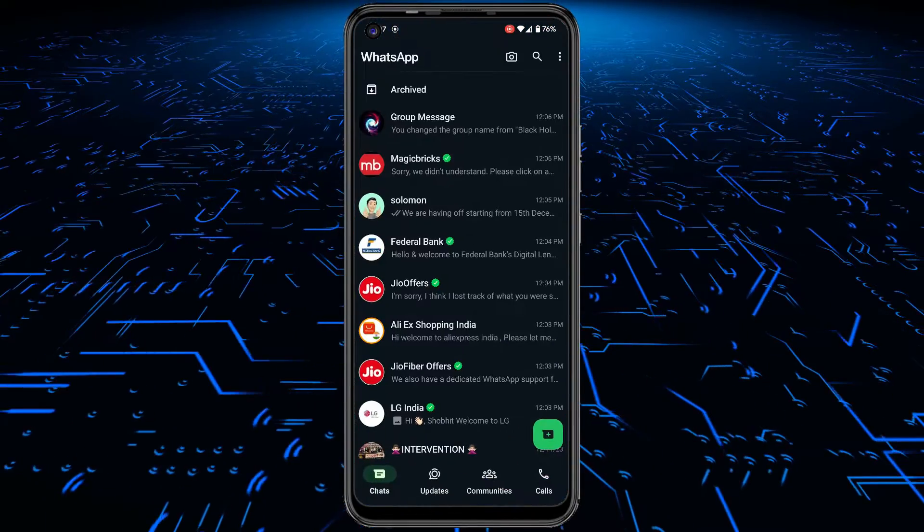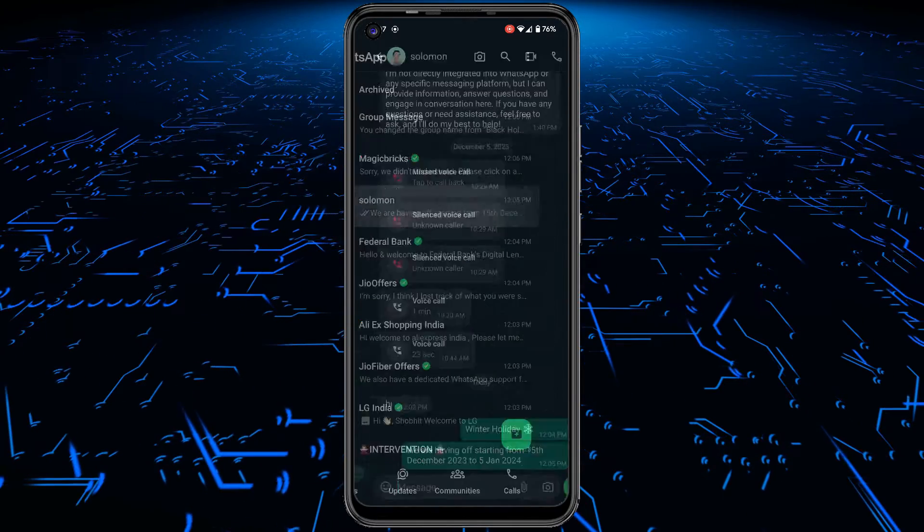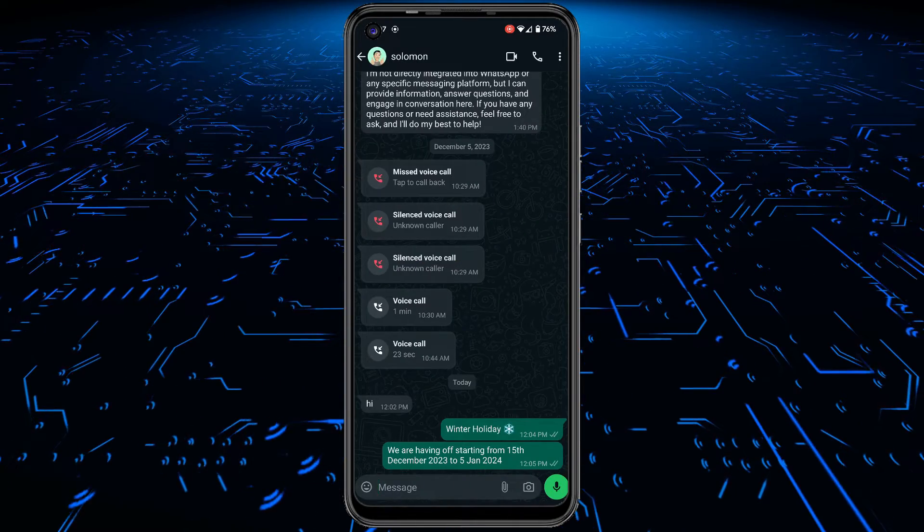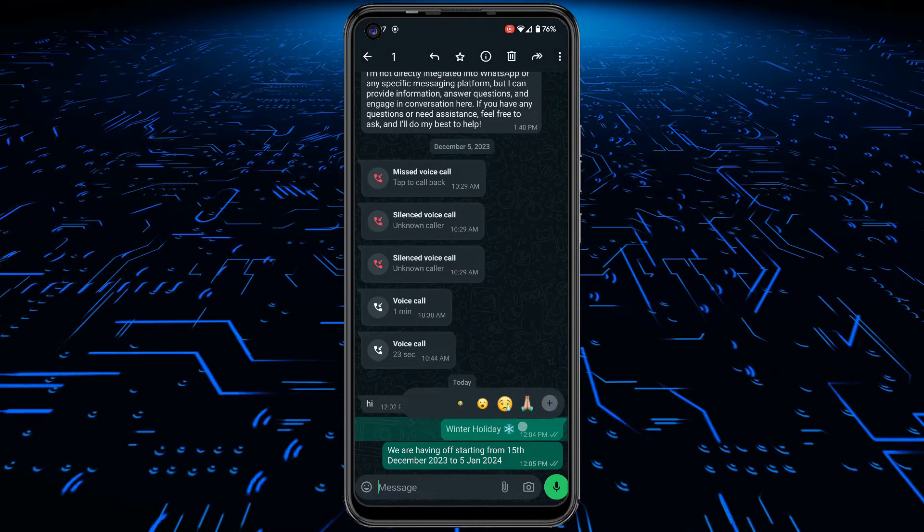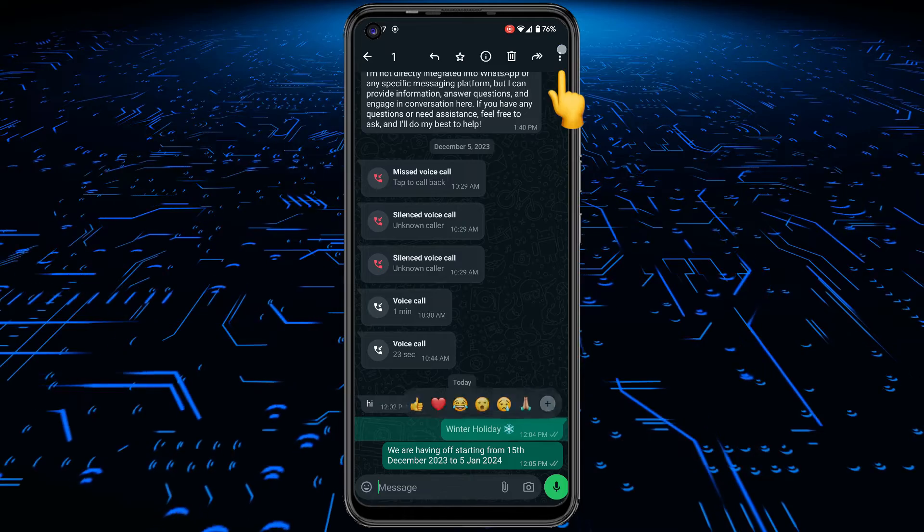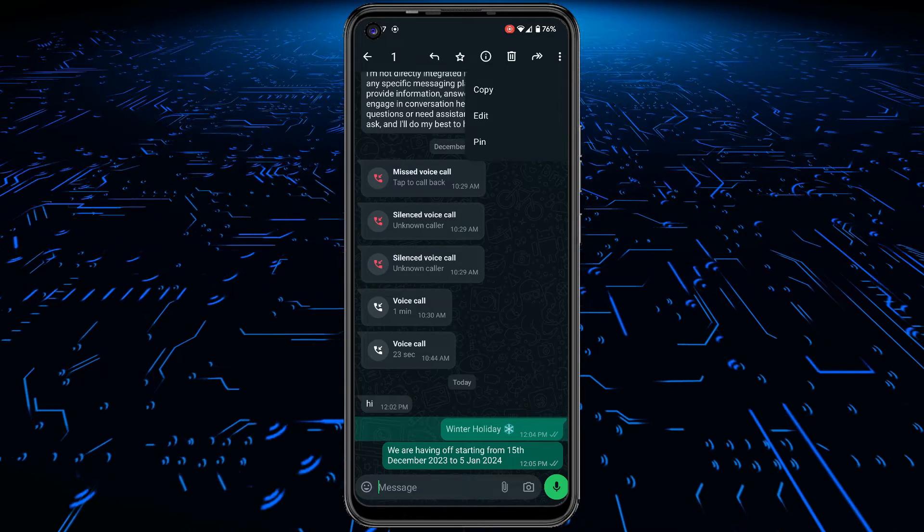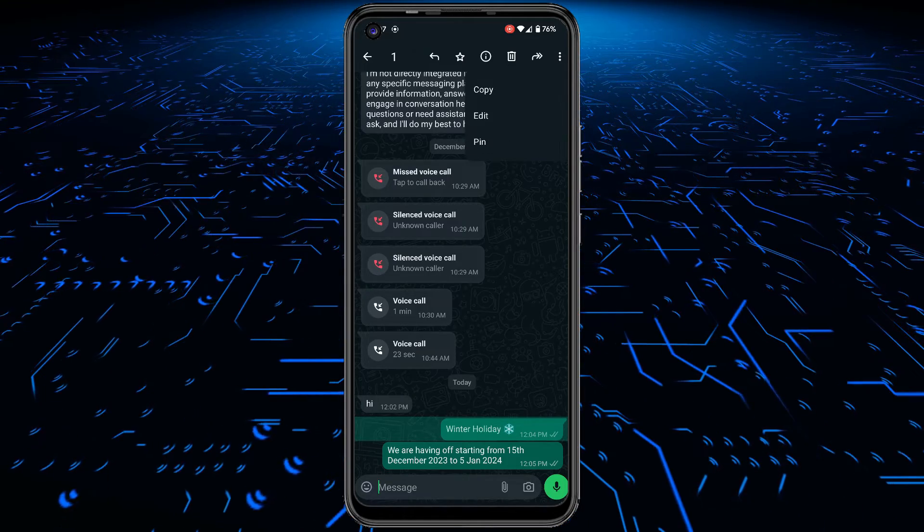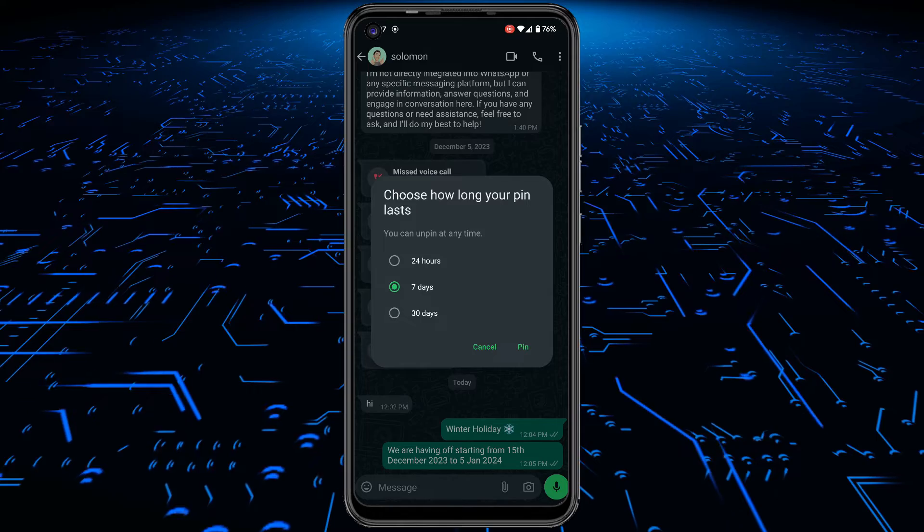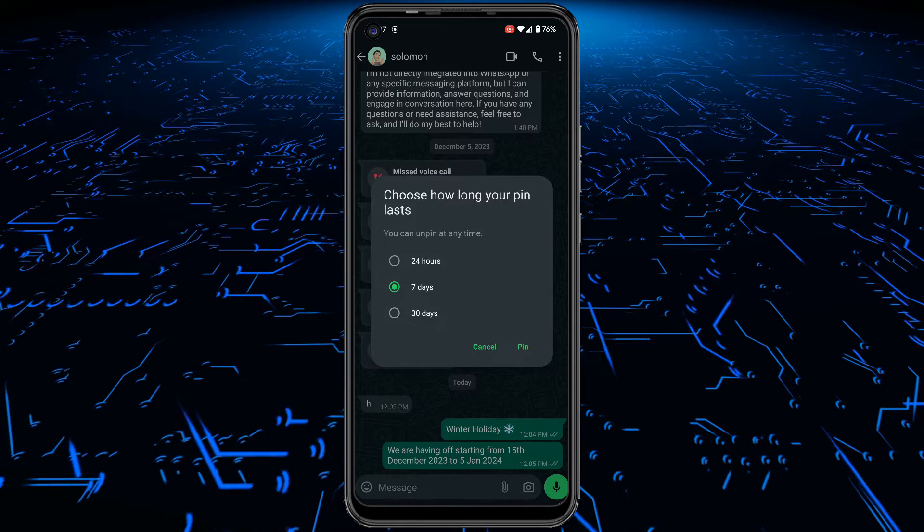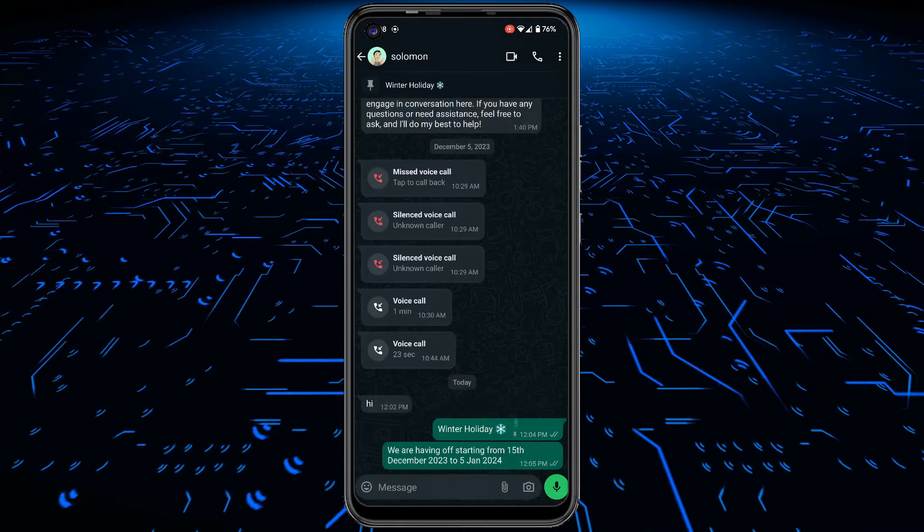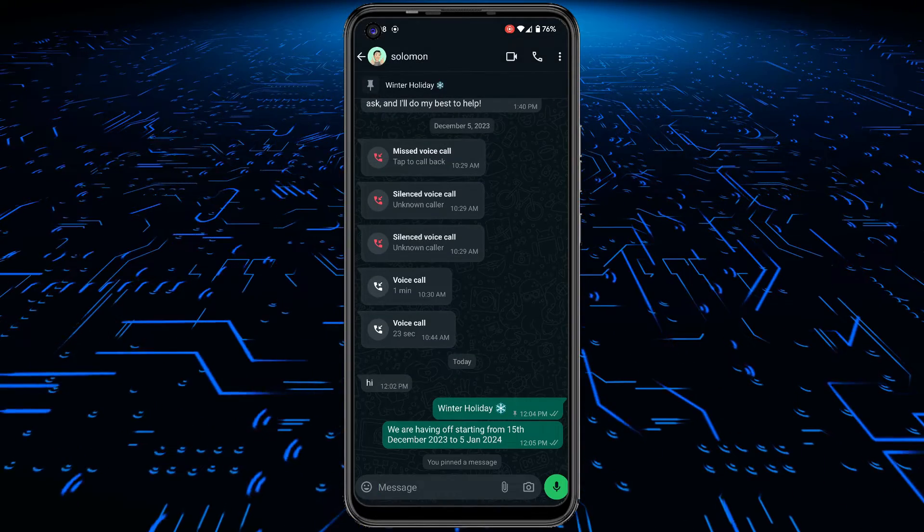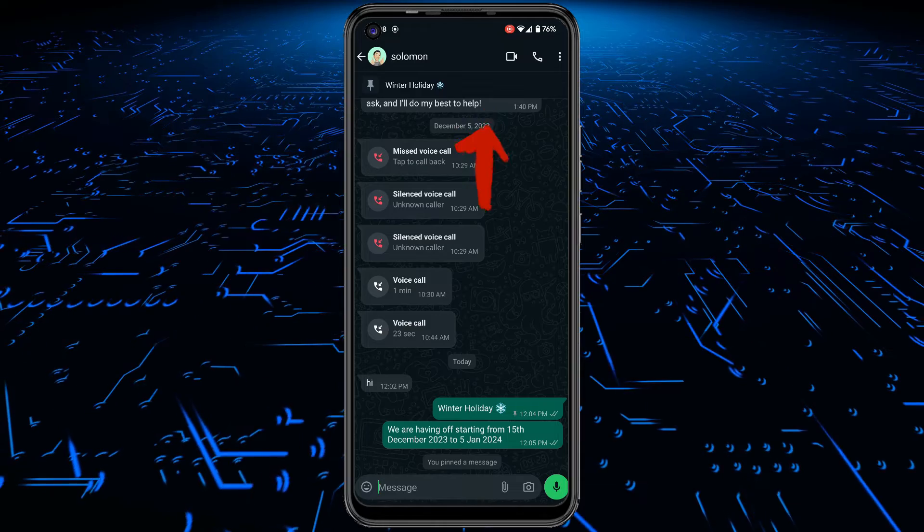Make sure that you have an updated WhatsApp. Open a chat and then select a message. Tap the three dots icon from the top right side. Choose the pin option. Select the duration of the pin message and you are done. The selected message is now pinned in the chat.